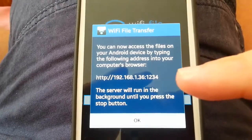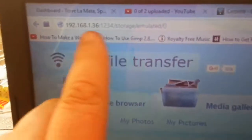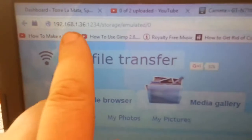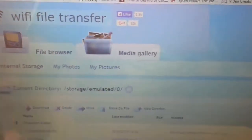You can see here I've just typed in the browser the number it gave me and it's brought up this page. This is actually reading off the phone.